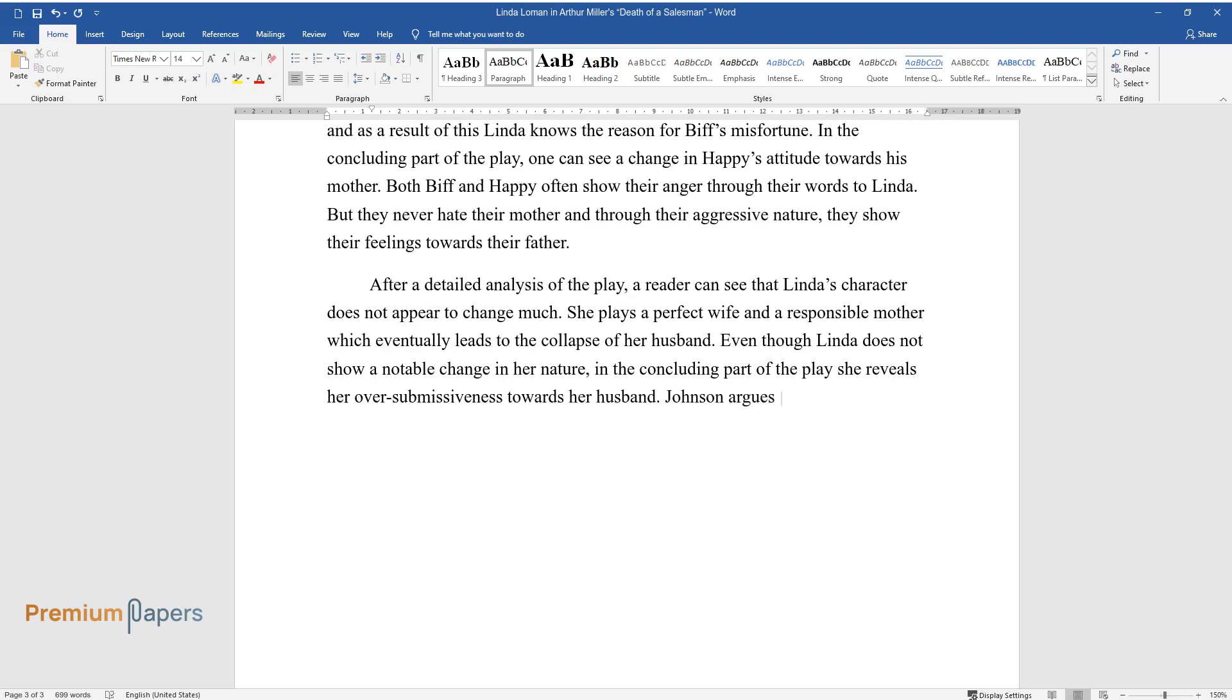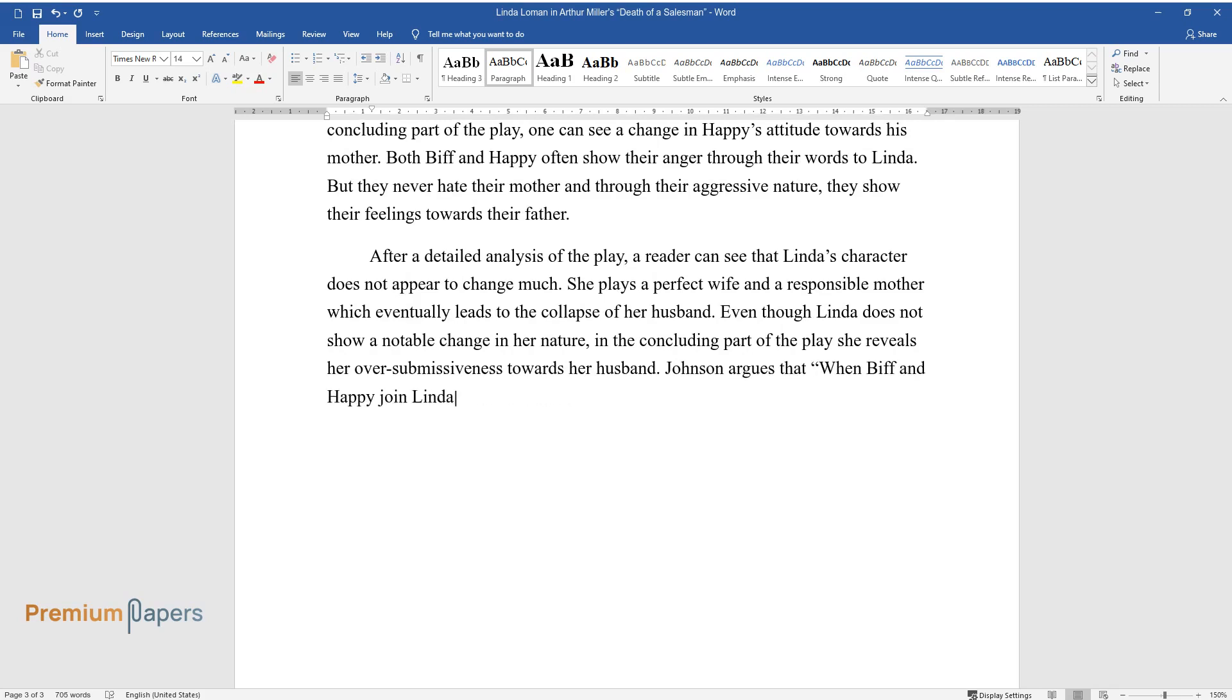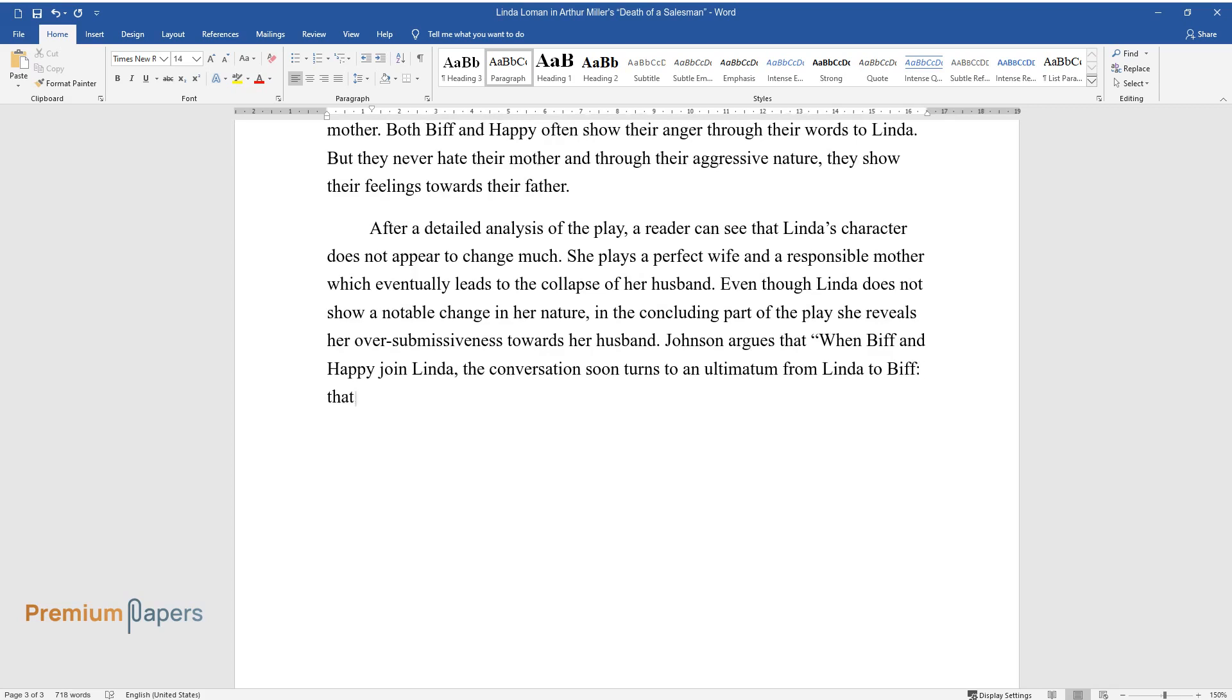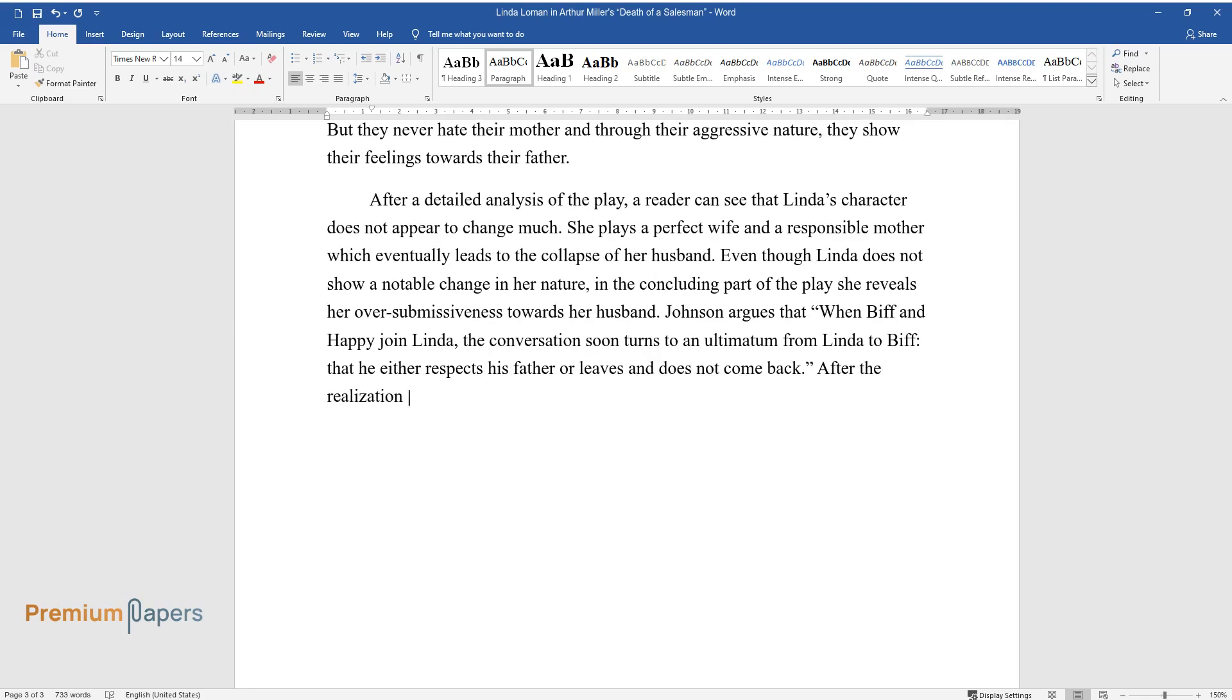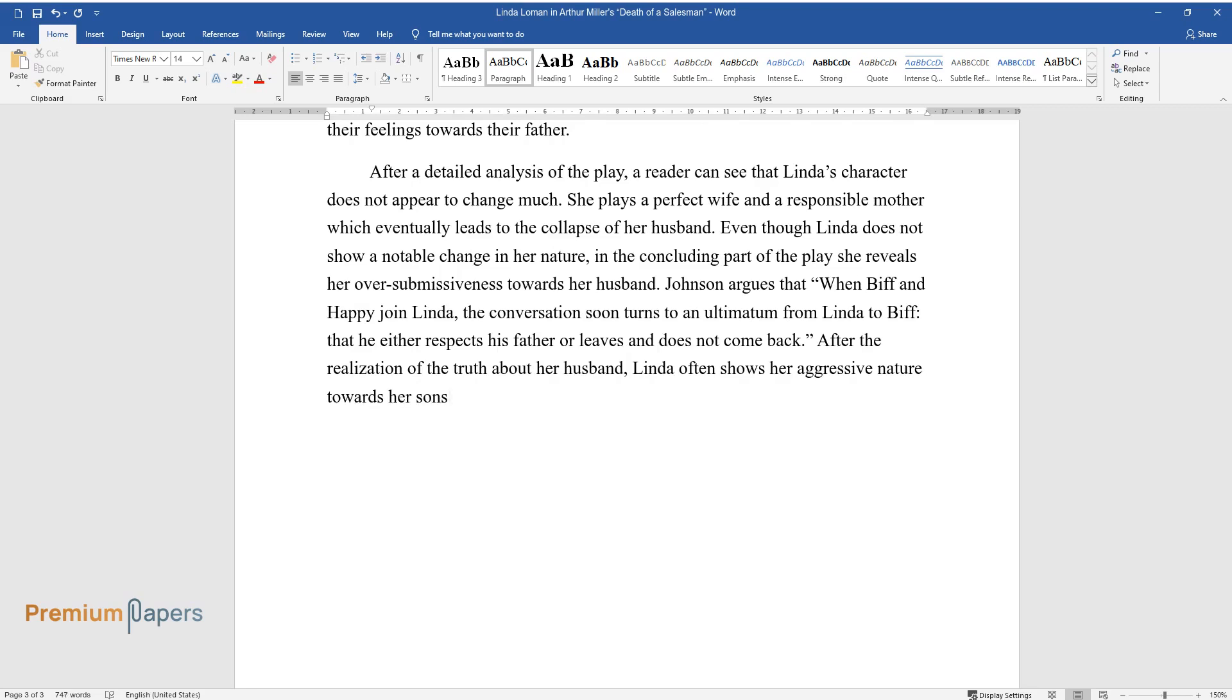Johnson argues that when Biff and Happy join Linda, the conversation soon turns to an ultimatum from Linda to Biff, that he either respects his father or leaves and does not come back. After the realization of the truth about her husband, Linda often shows her aggressive nature towards her sons. Even though Linda is responsible for her husband's downfall, the audience or readers keep sympathy towards her character.